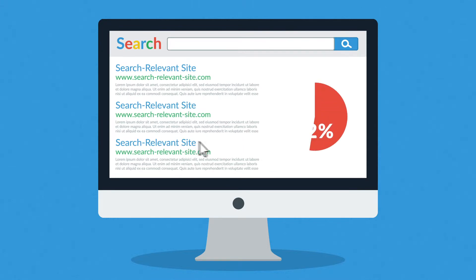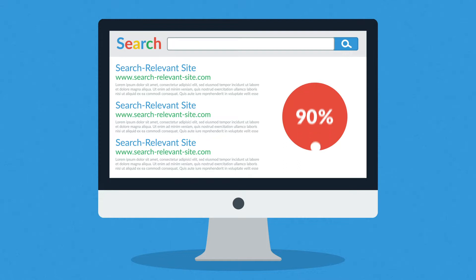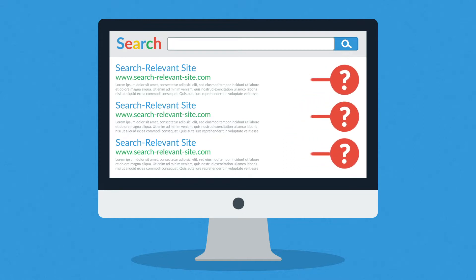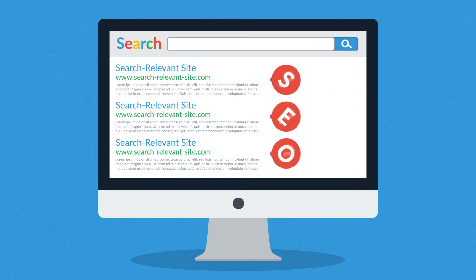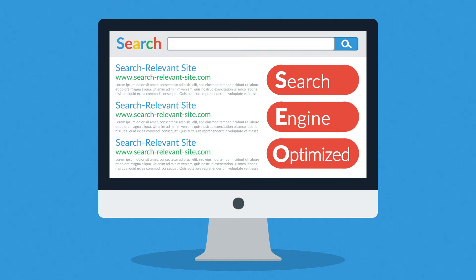In fact, more than 90% of visitors will behave exactly the same way. Ever wonder how those web pages at the top of your search results got there? It's because they were search engine optimized.